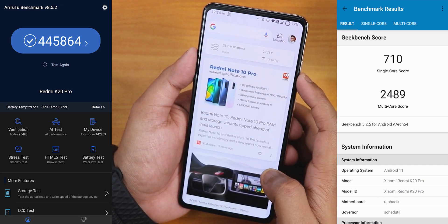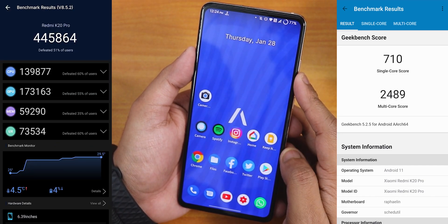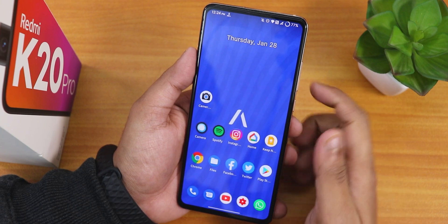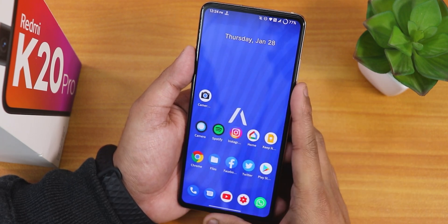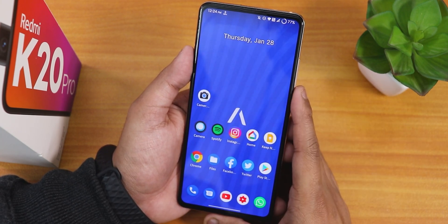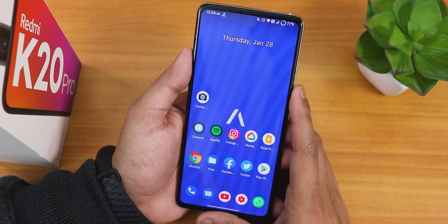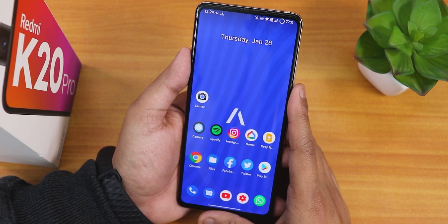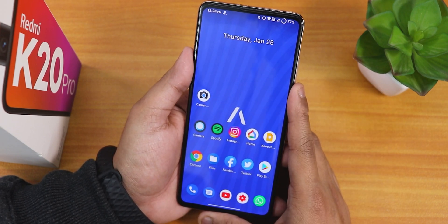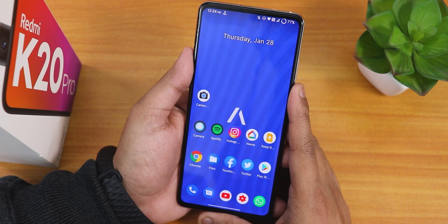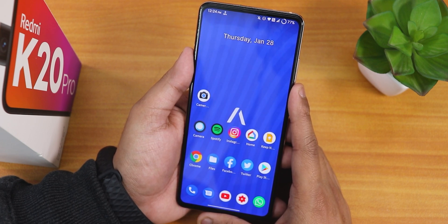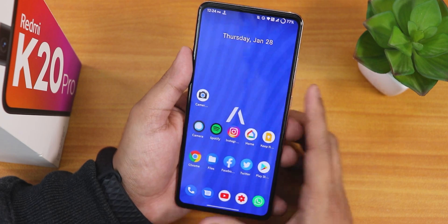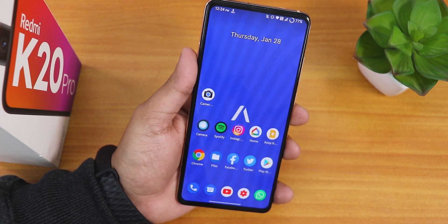Here are the AnTuTu and Geekbench scores for this particular build. Thanks for watching - give it a thumbs up if you liked it, subscribe to the channel, and share this video with friends who want to see how Avacan OS works on their Redmi K20 Pro. This is Tito from KT and Tech, signing off.